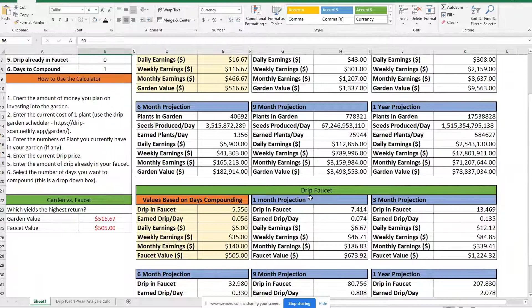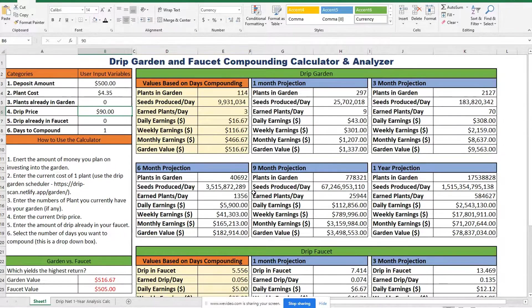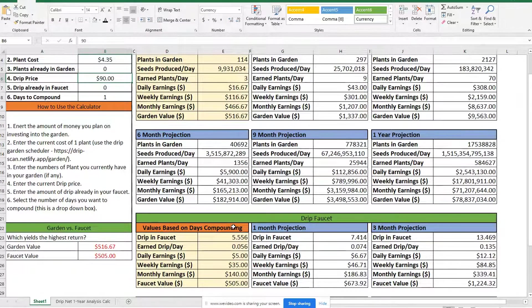If you scroll down to the Drip Faucet, the same would apply — if I put a $500 deposit into the drip faucet, I would have 5.556 drip, and I would be earning 0.056 drip, which equates to about $5 a day. The drip faucet pays out at 1% daily and the drip garden pays out at about 3% daily. So you're going to see immediately a difference in what your daily earnings would be between the two strategies.